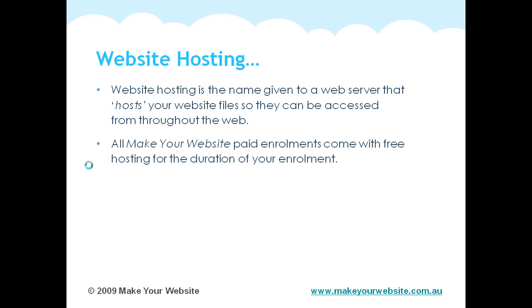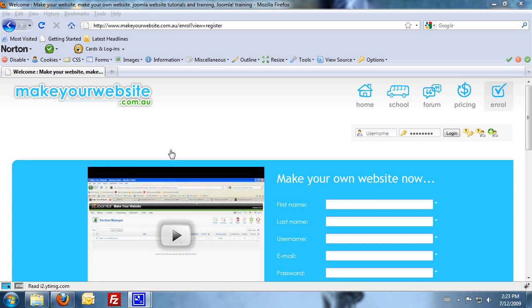Now all MakeYourWebsite paid enrollments come with free hosting for the duration of your enrollment. So if you enroll for a month, you'll get a month's free website hosting. If you enroll for two years, you'll get two years free website hosting. So moving across, I'm now going to show you how to register those two.